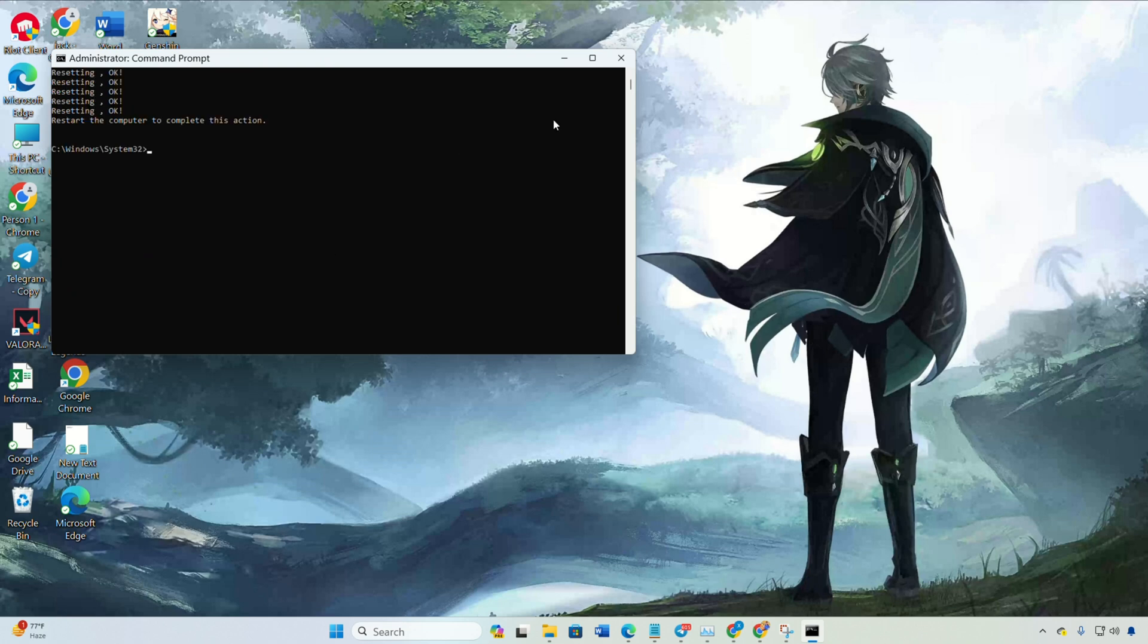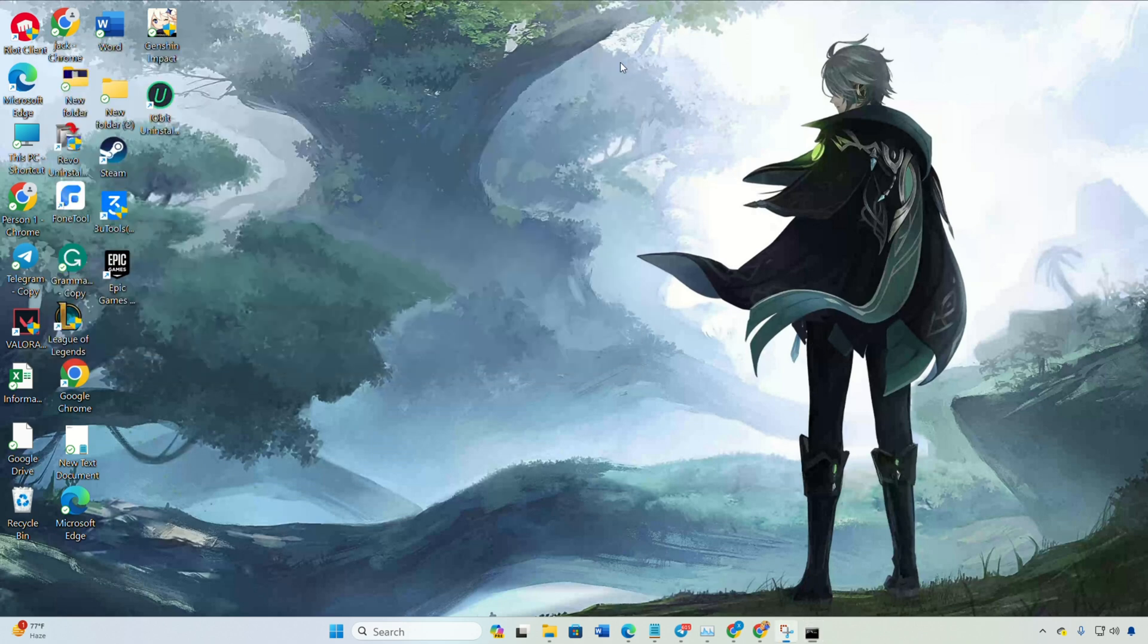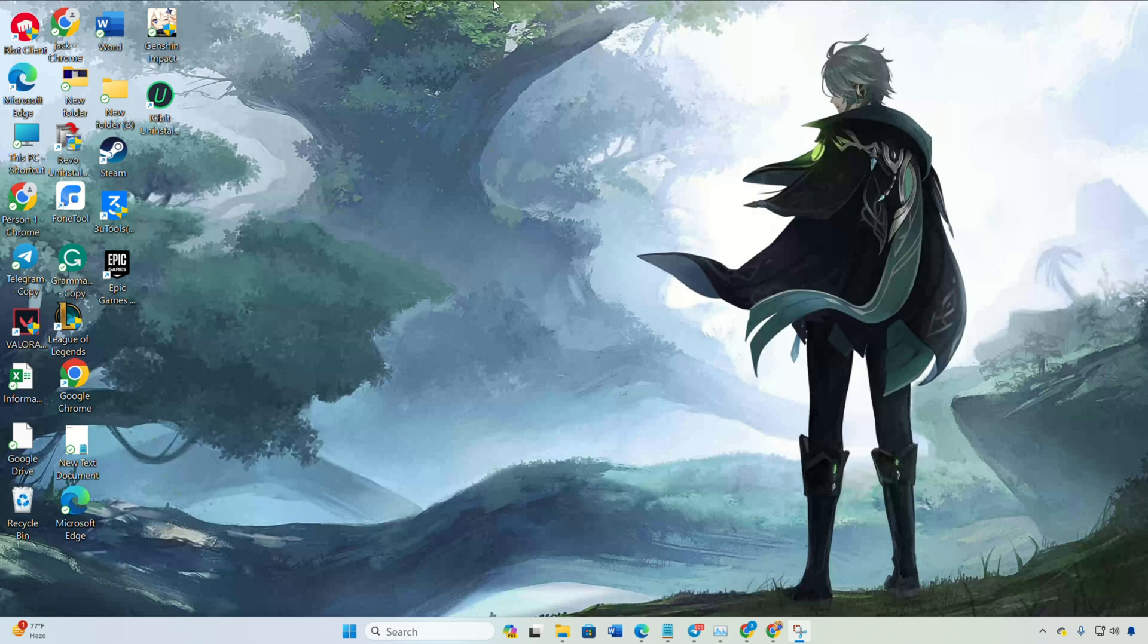Lastly, restart your computer and router. Don't skip this crucial step. Now check if the error is gone.